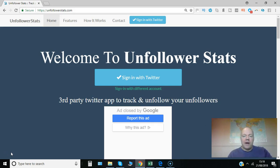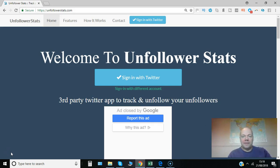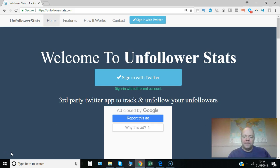I want to introduce you to a great free piece of software called Unfollower Stats. I'll show you how it works in this video. Here we go.